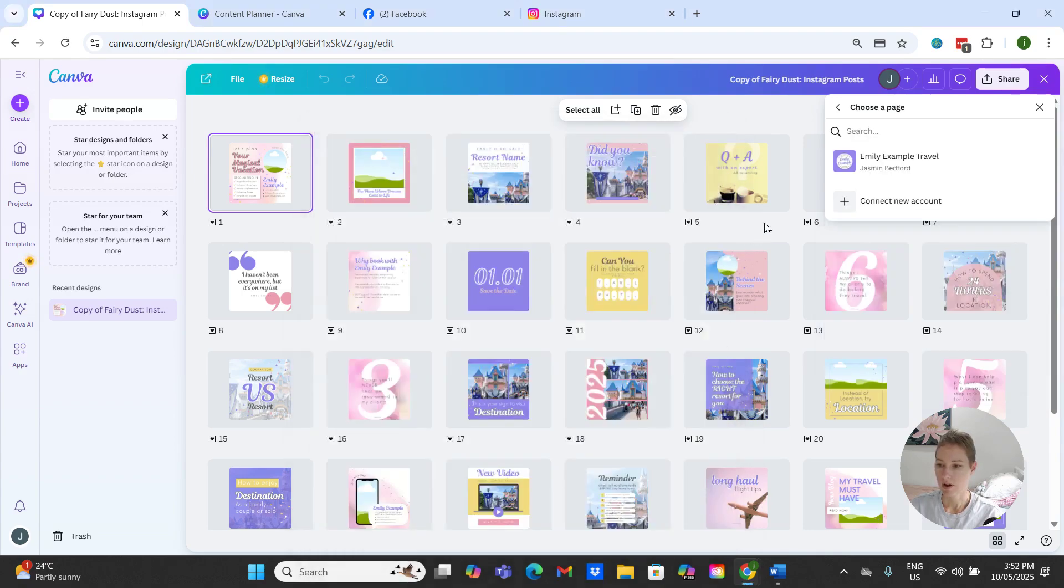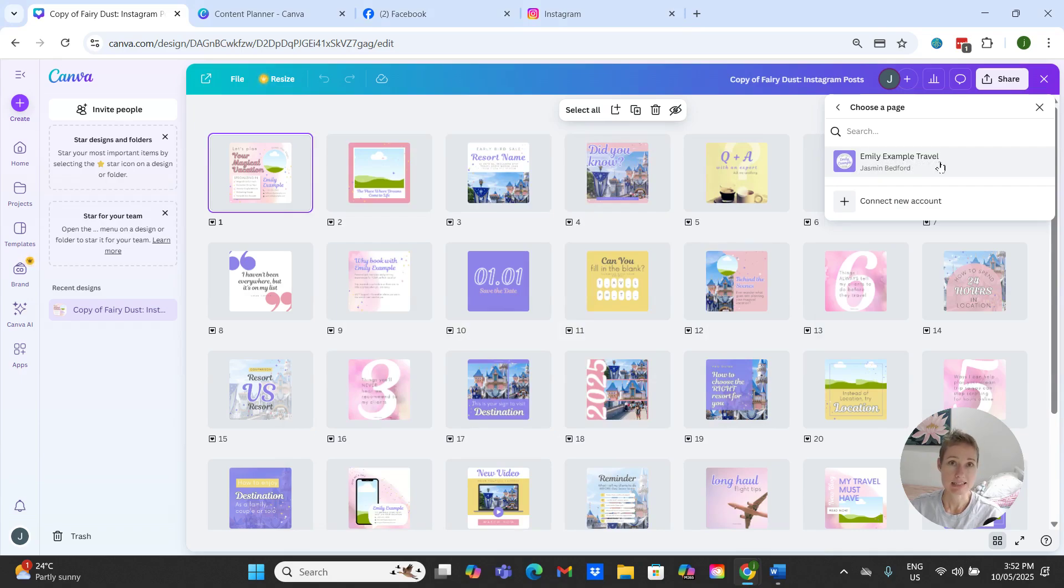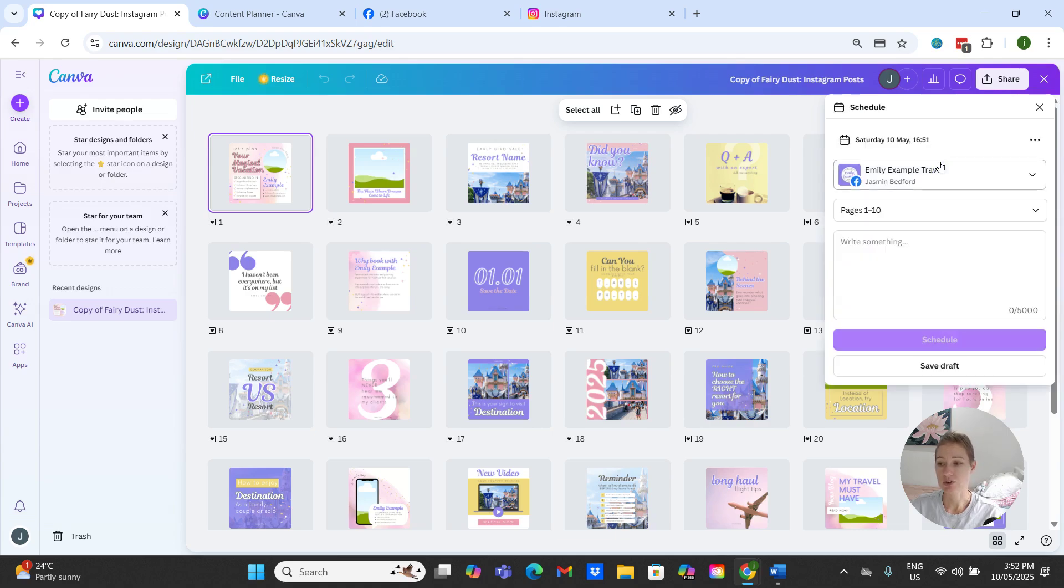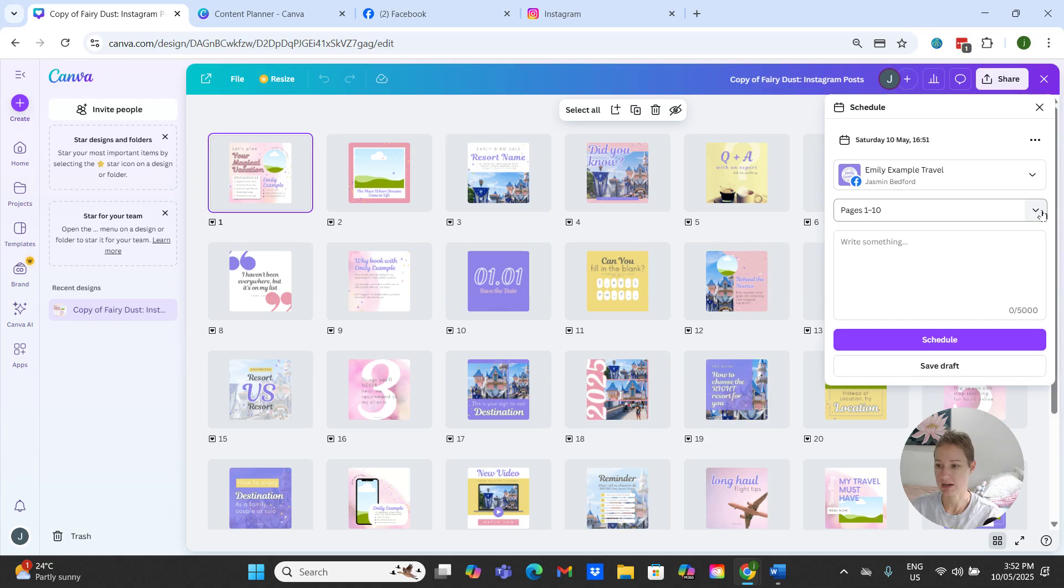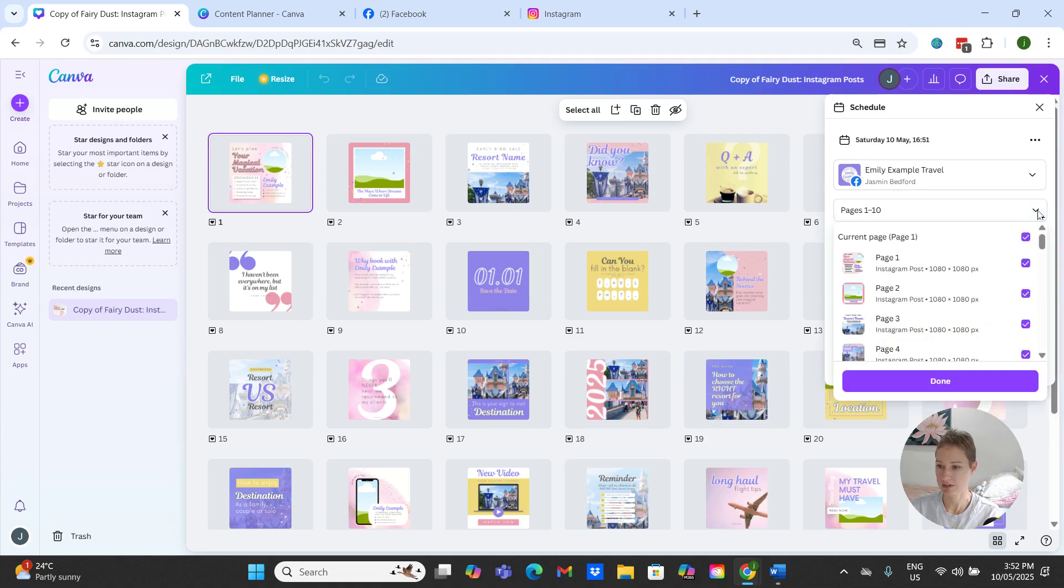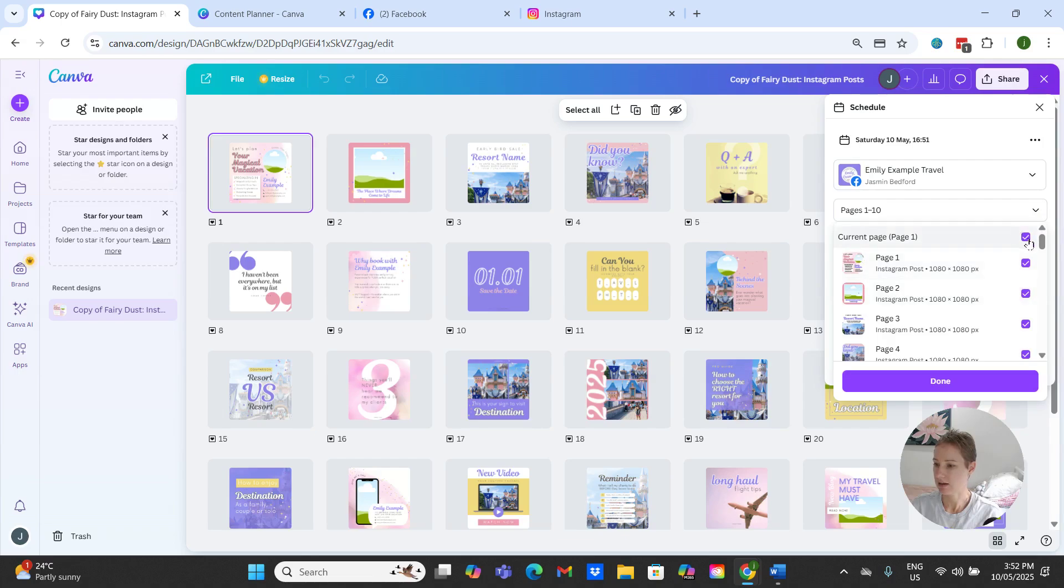Okay, and I've created an Emily example travel page both on Facebook and Instagram to use for demo purposes for all of these social media scheduling posts. So what I want to do is let's just say we'll pick number 22.